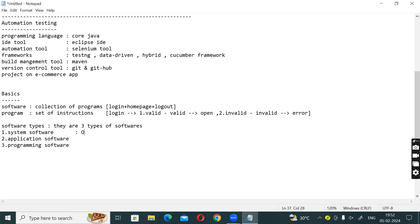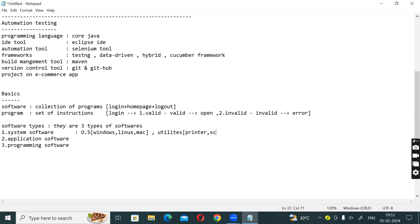System software - what does it mean? We have the operating systems: Windows, Linux, Mac - these are operating systems. And also utilities like Printer, Scanner, etc. These are utilities under system software.